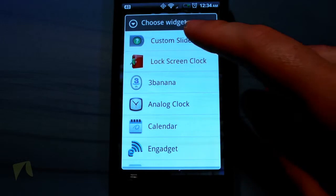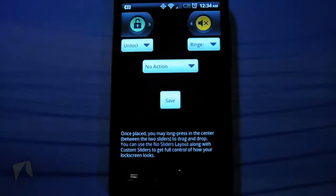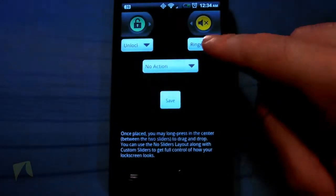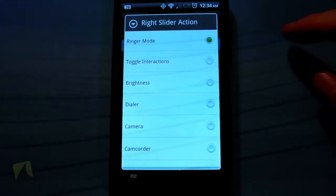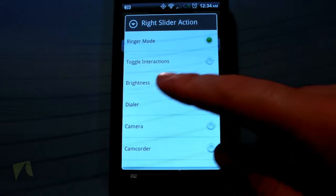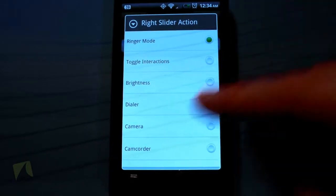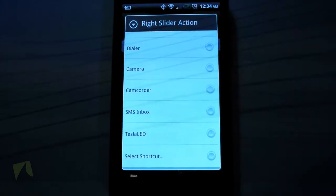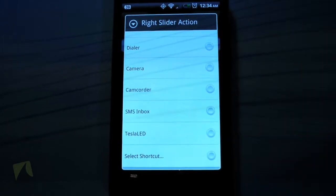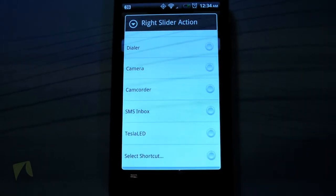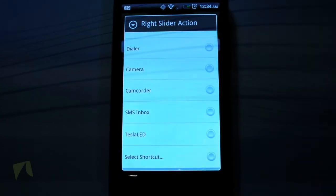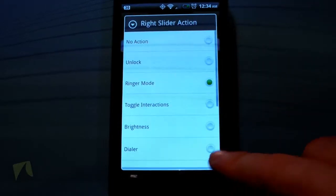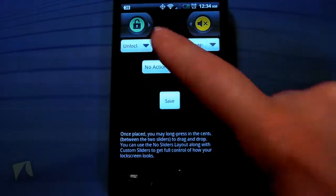If I click Widgets, you have your standard ones that you could add onto your lock screen. The custom slider is the big one here — on each slider you can adjust the action. On the right-hand slider you can toggle brightness. In the interactions you can set it to camcorder, straight to your SMS inbox, or if you have the Tesla LED app it'll turn on the LED on your phone. You can also select your own shortcut, which is really awesome.